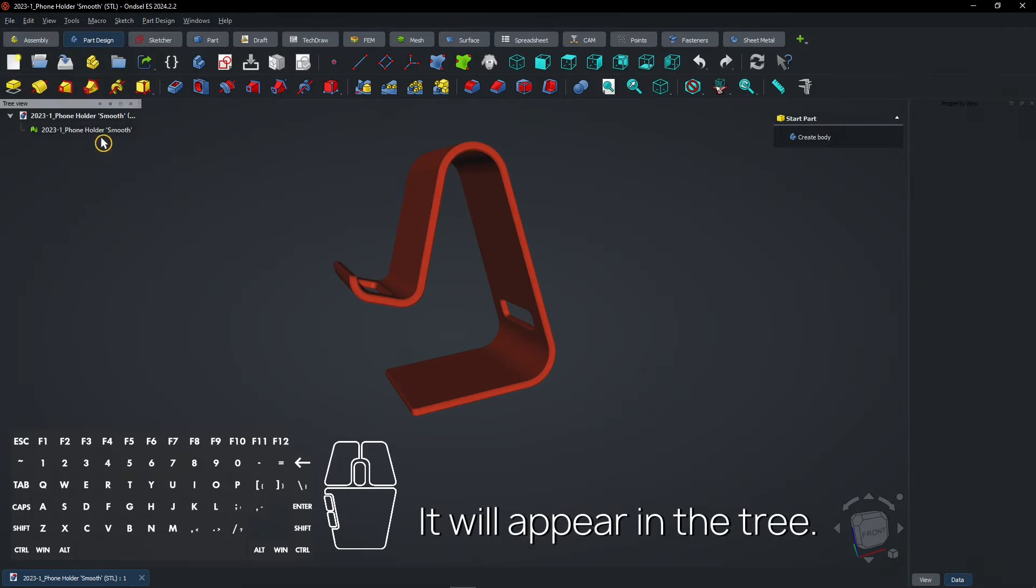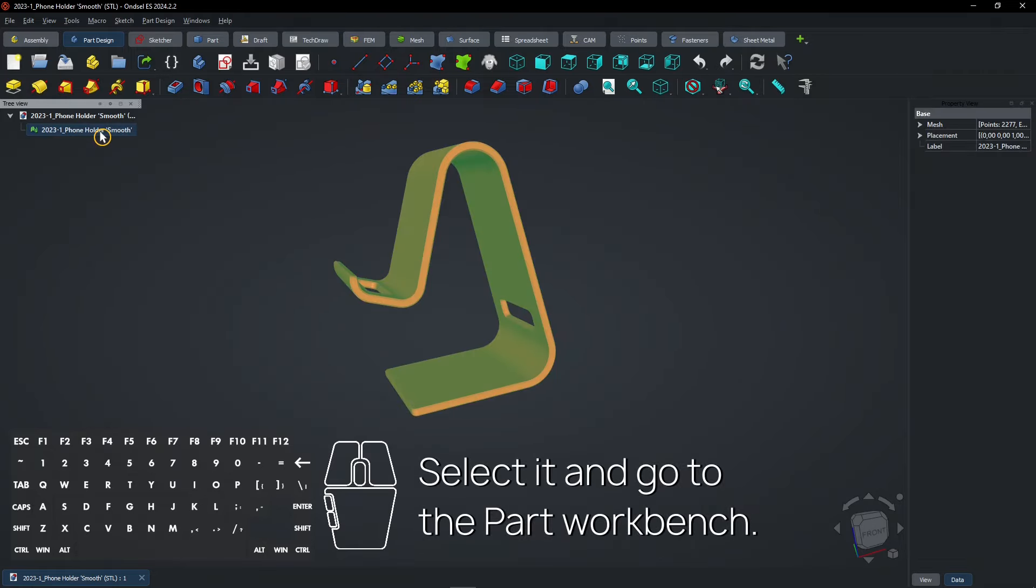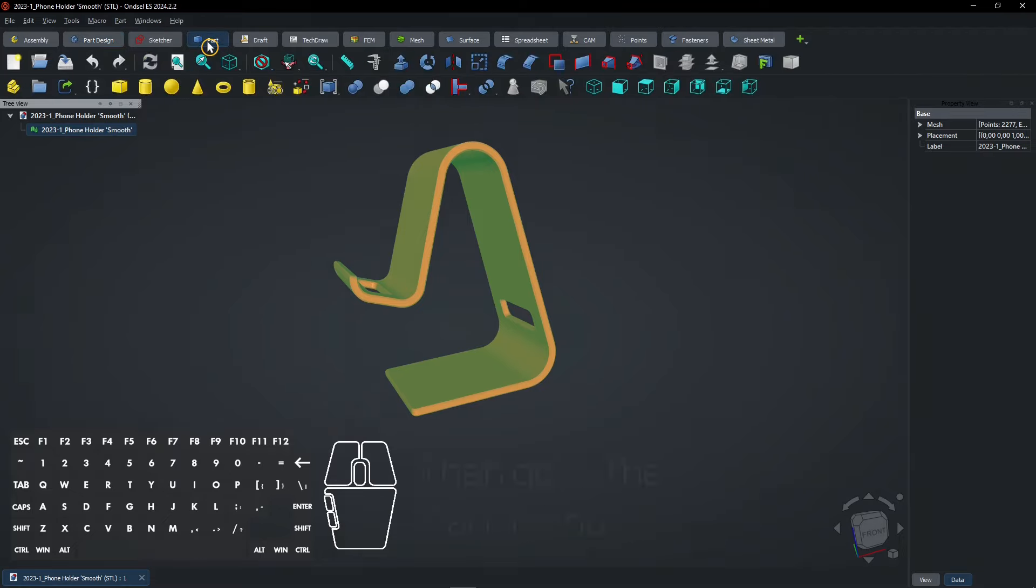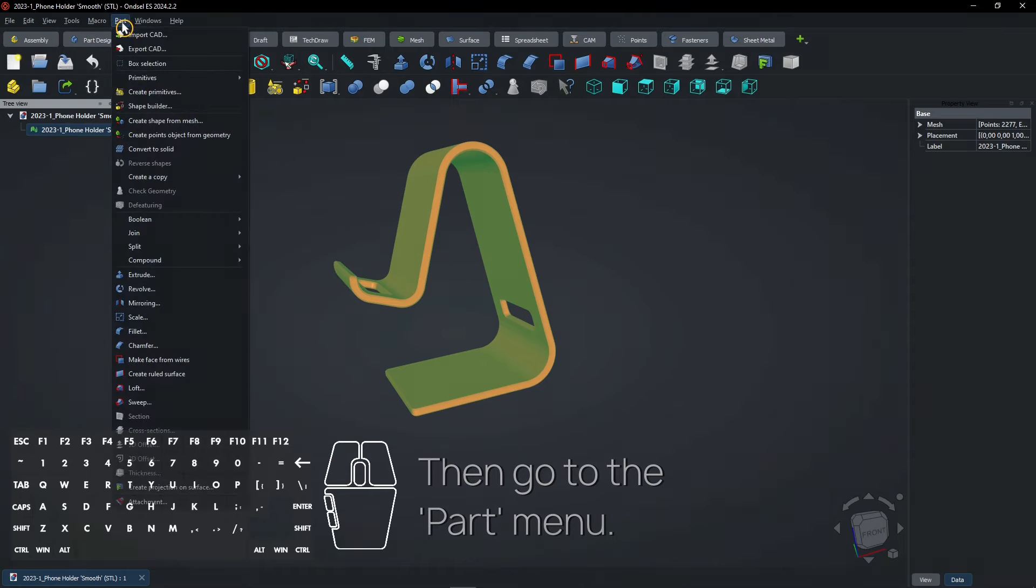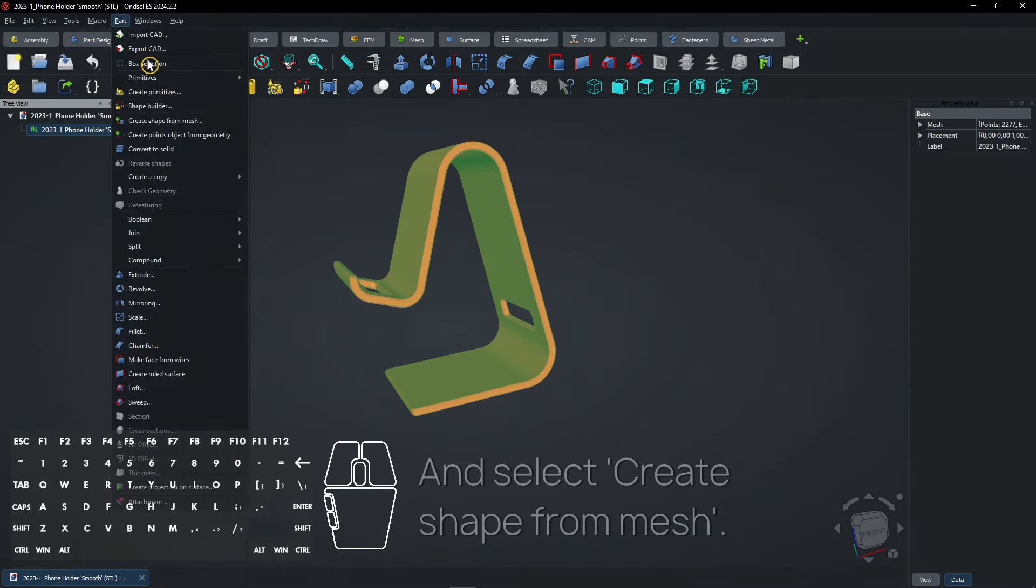It will appear in the tree. Select it and go to the Part Workbench. Then go to the Part Menu and select Create Shape from Mesh.